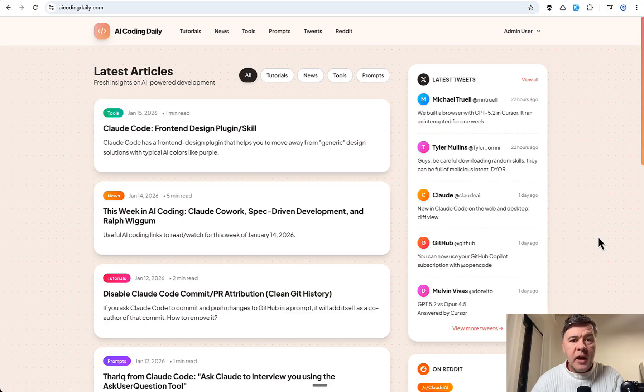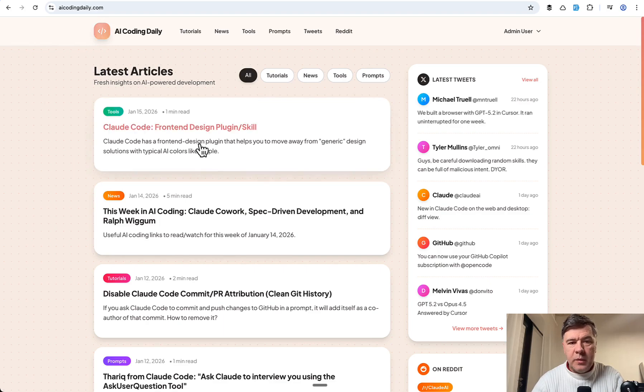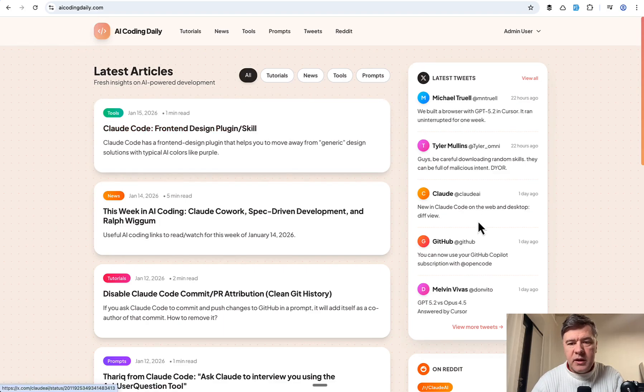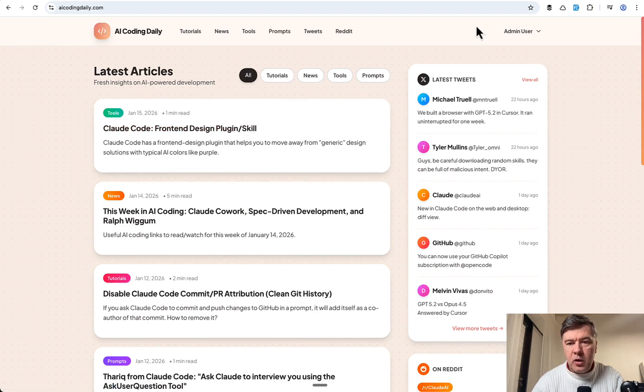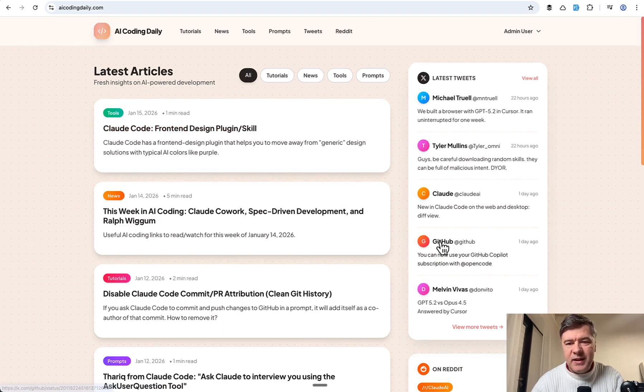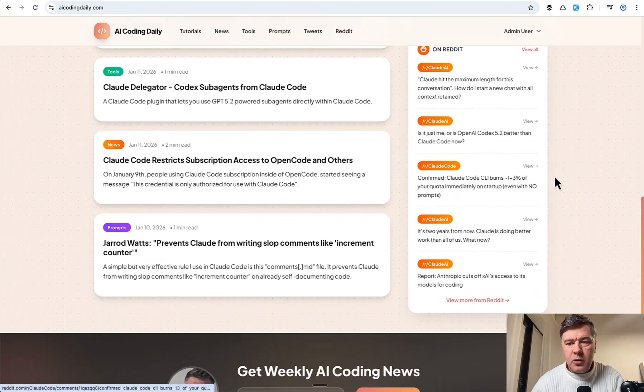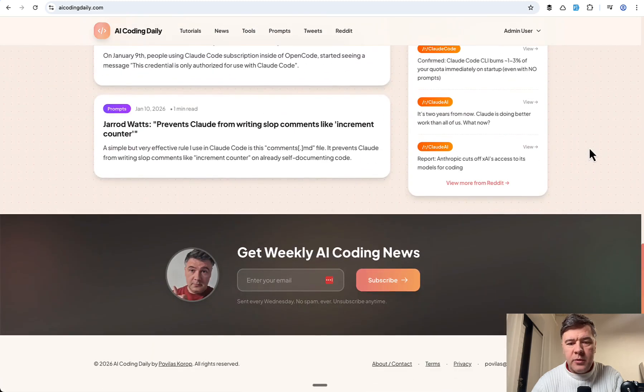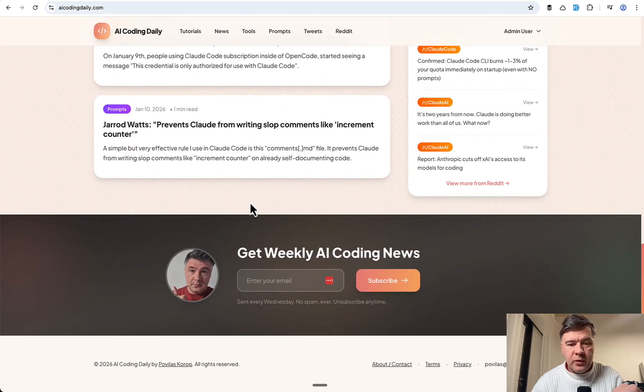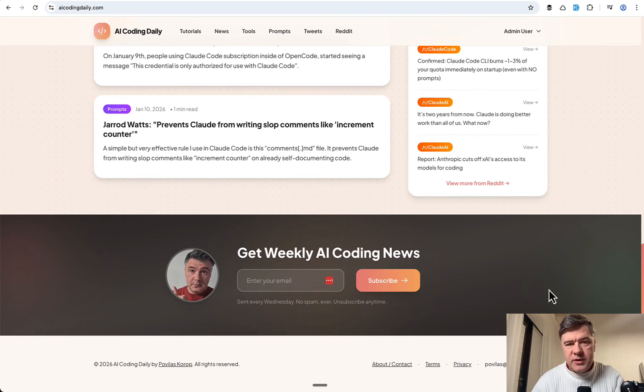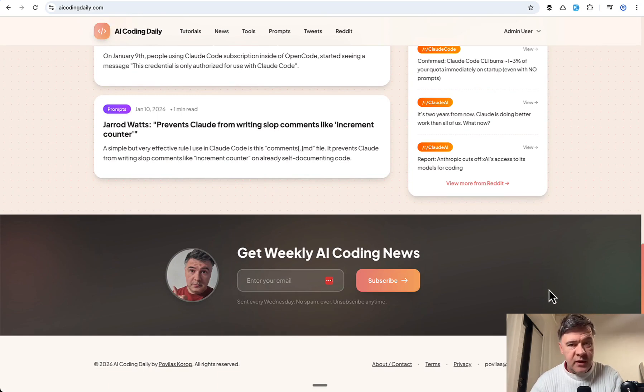For more AI coding latest news, visit my website, aicodingdaily.com, where I also curate latest tweets and Reddit posts from the community. And you can subscribe to a free newsletter at the bottom to receive those digests of the week every Wednesday. That's it for this time and see you guys in other videos.